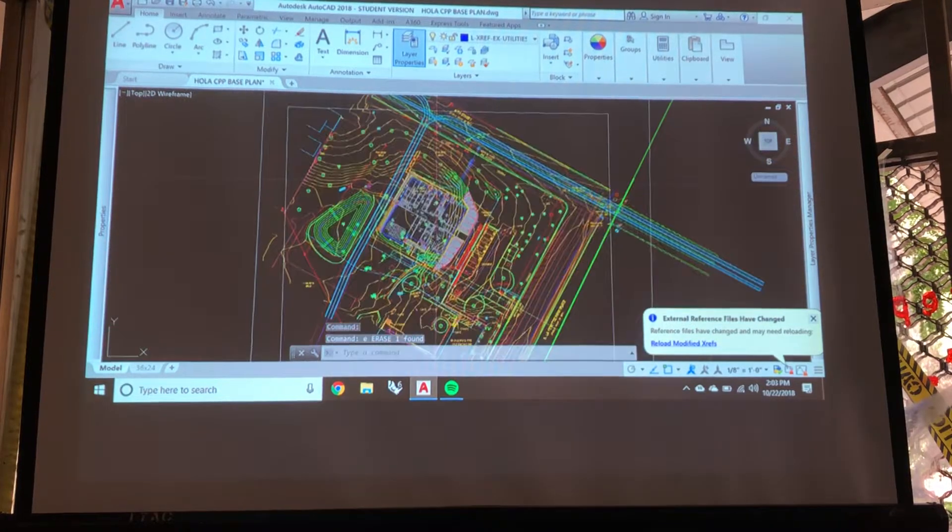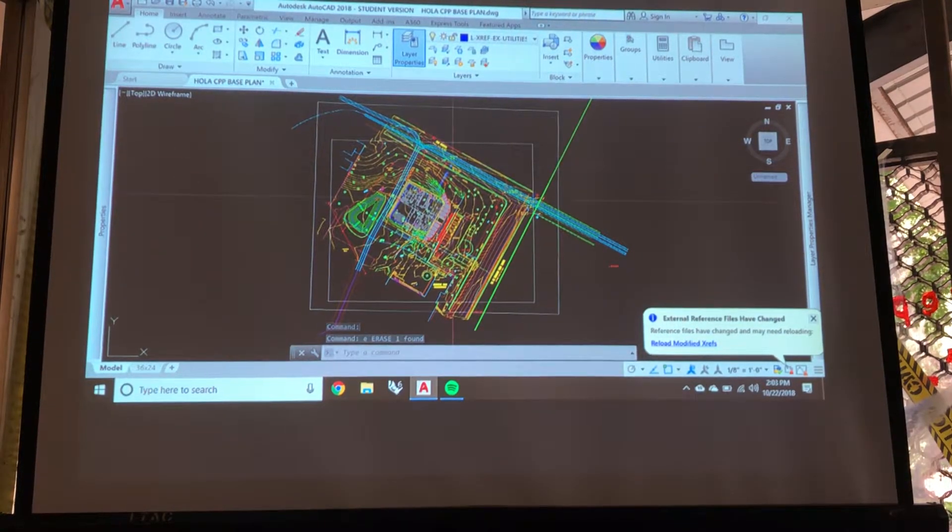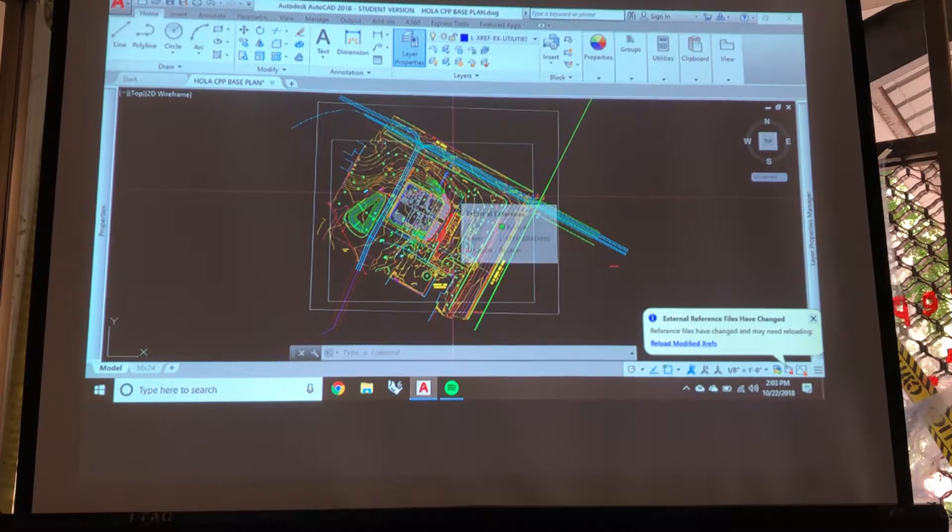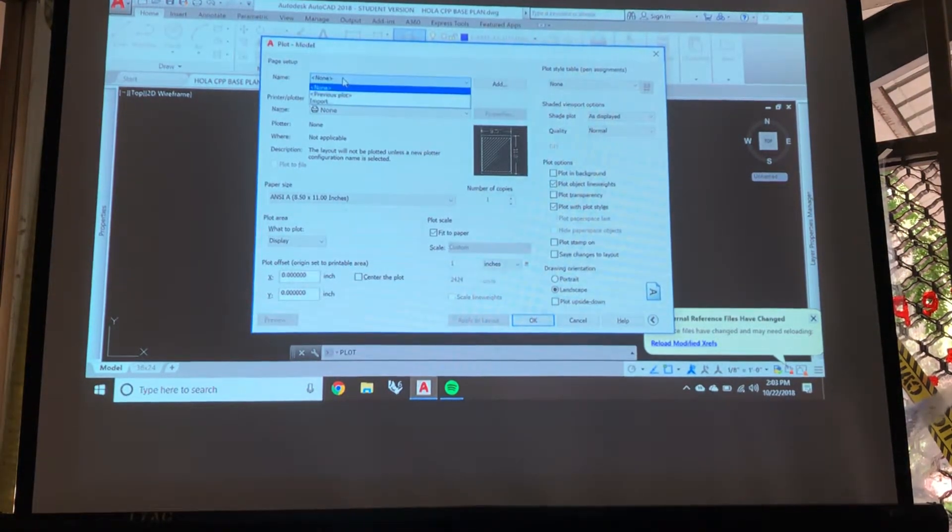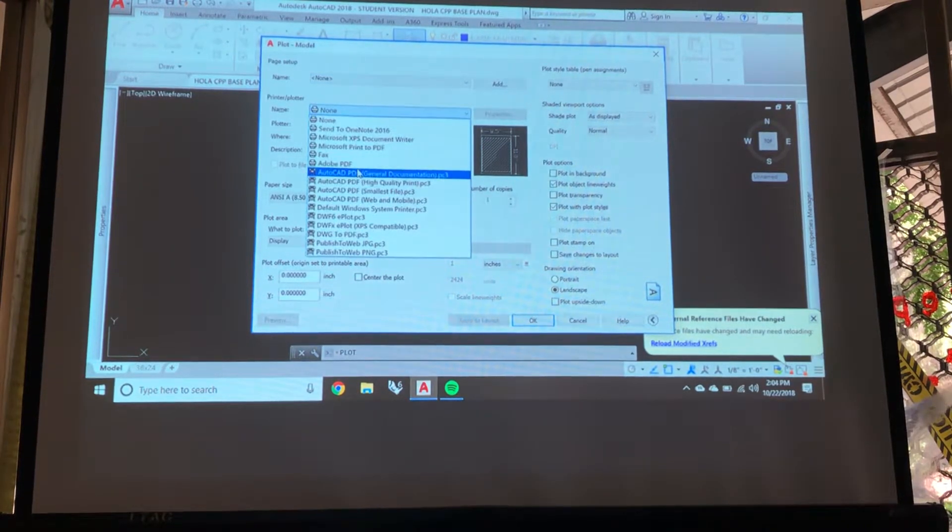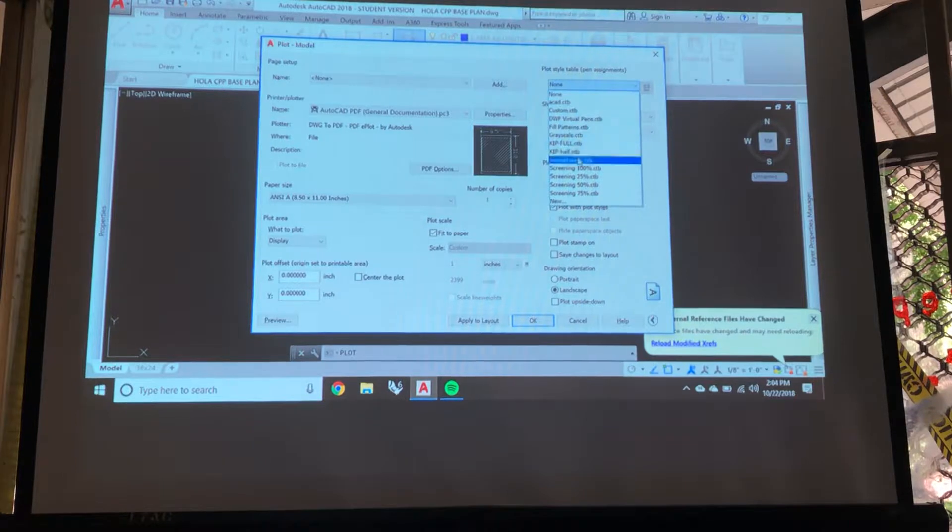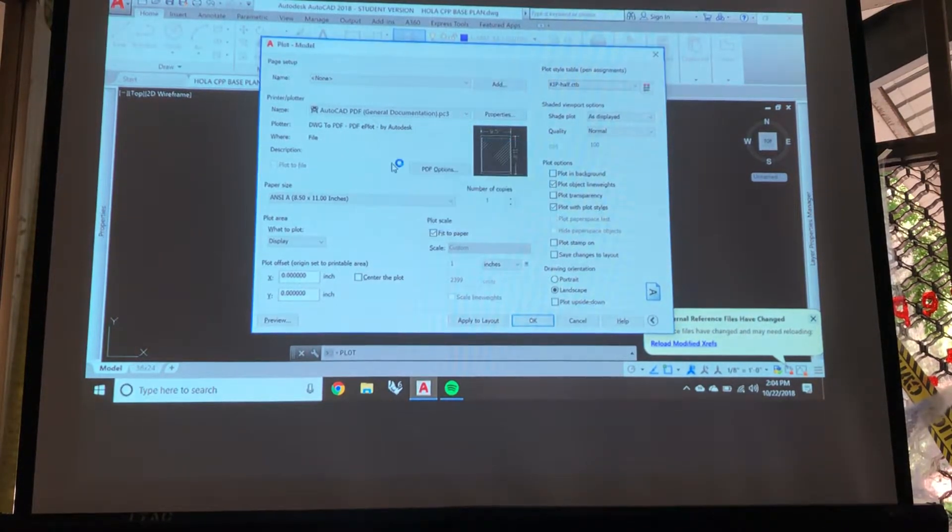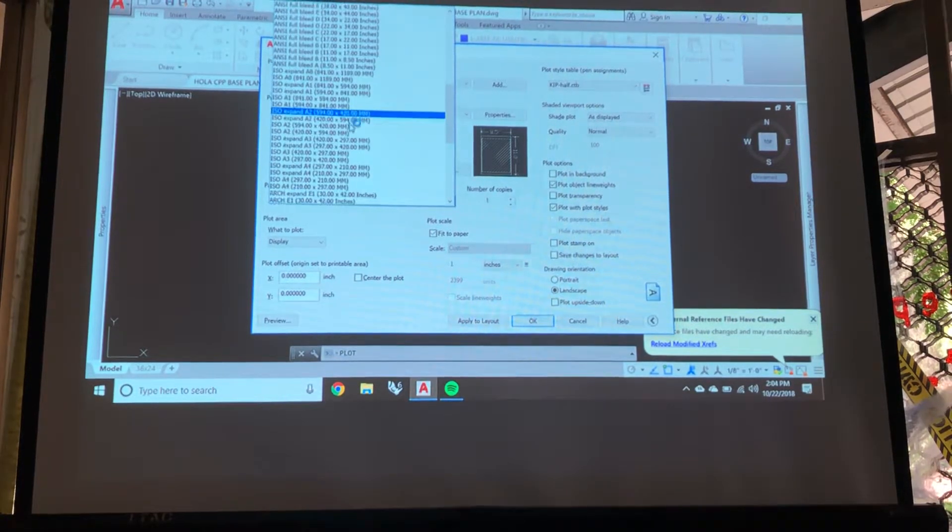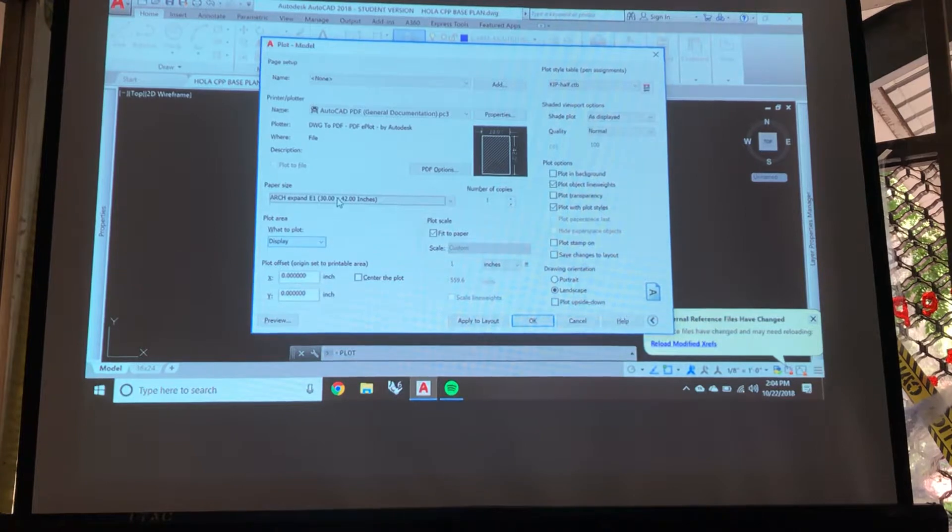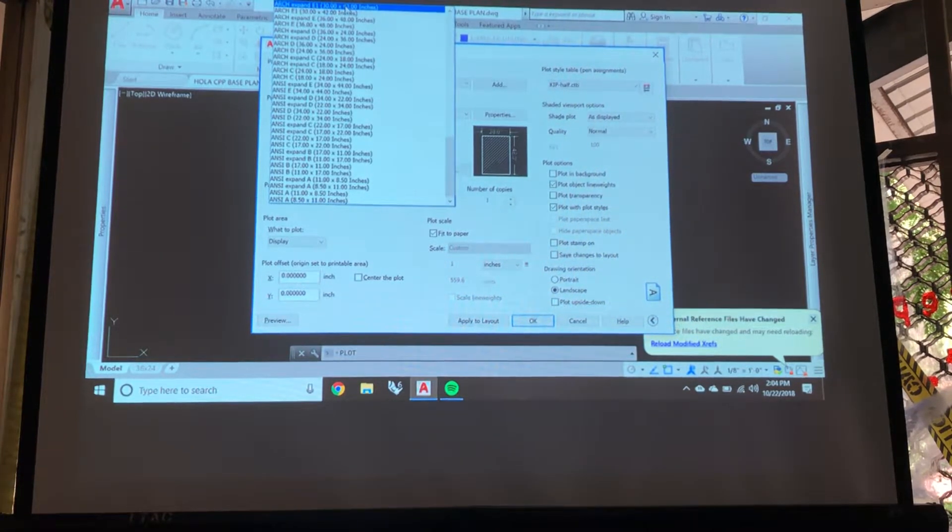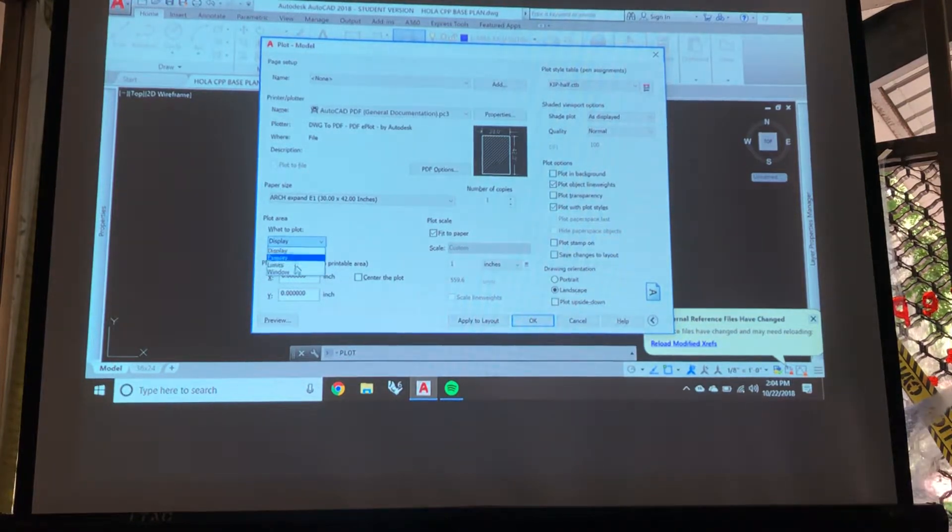So in order to print it at 30 scale now, we're going to run the plot command and choose a PDF if we're making a PDF. Plot styles, don't worry about it. So I use a plot style as a special, and you'll learn that later. So I just chose the paper size 30 by 42, and I'm going to go plot area, and I'm going to change that to window.